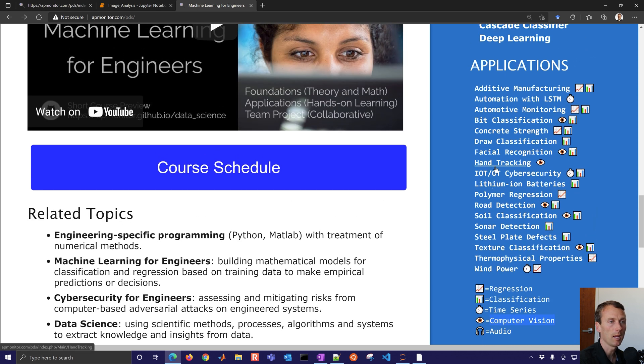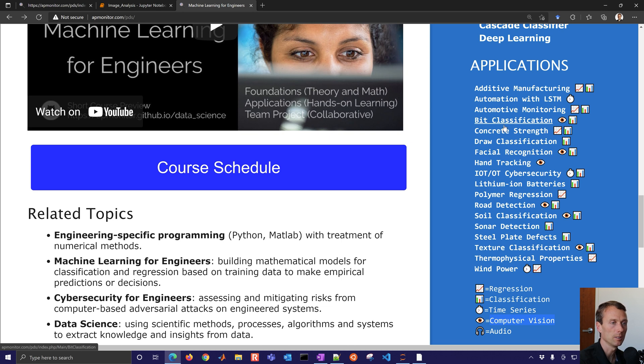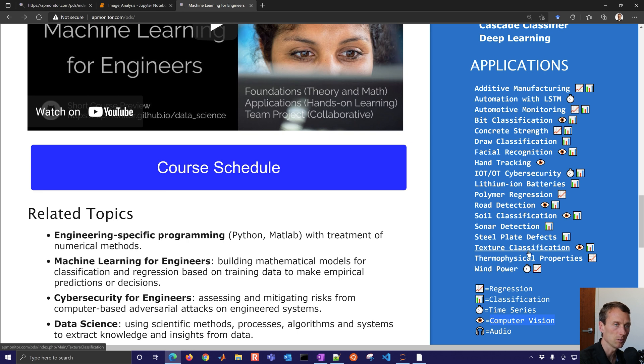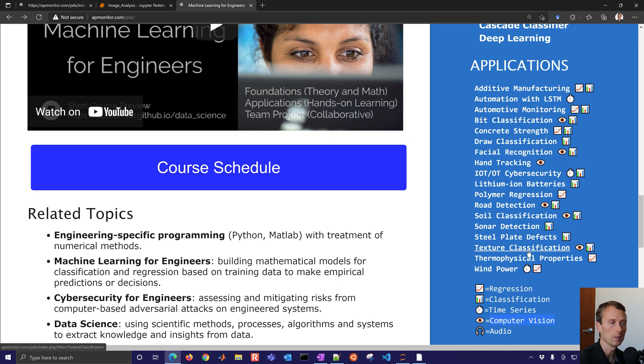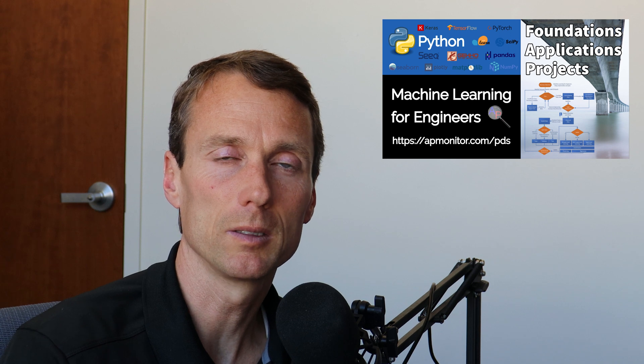And so you can see hand tracking, facial recognition, bit classification, we have this road detection, and then soil classification, texture classification as well. So many other computer vision exercises and example code that you can use. I hope you've enjoyed this tutorial exercise. Come back for additional information on machine learning for engineers. And I hope you enjoyed the content. Please leave suggestions or comments.